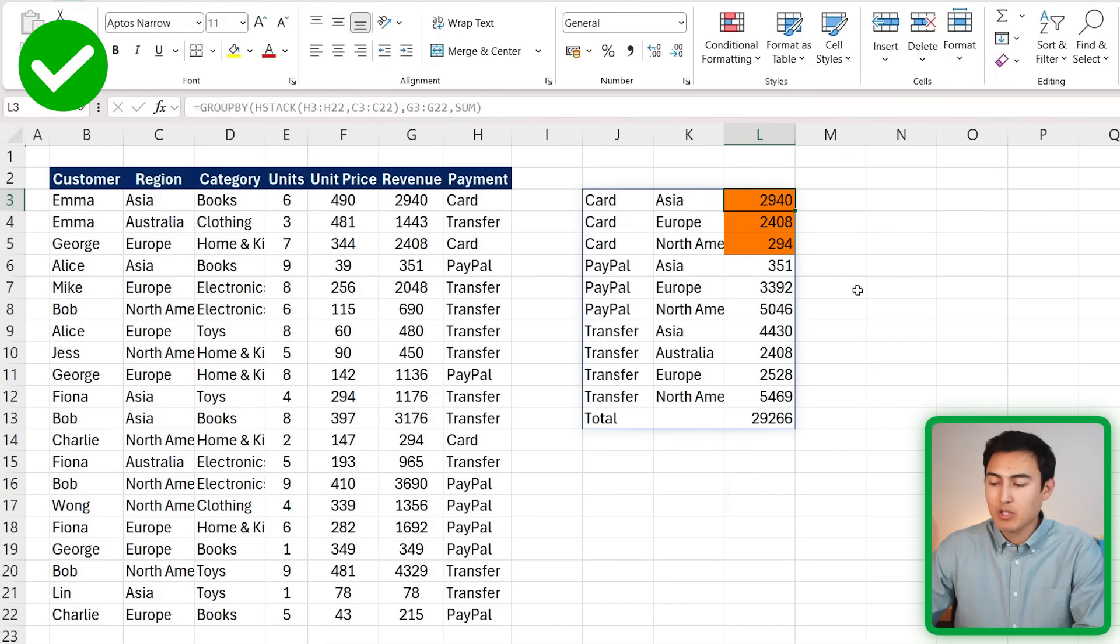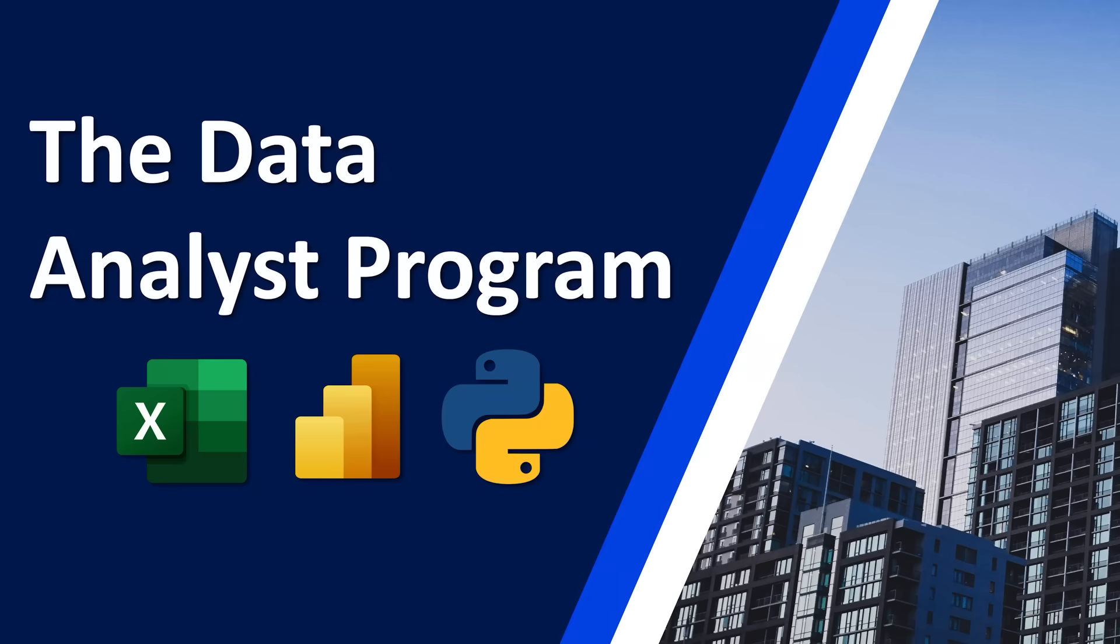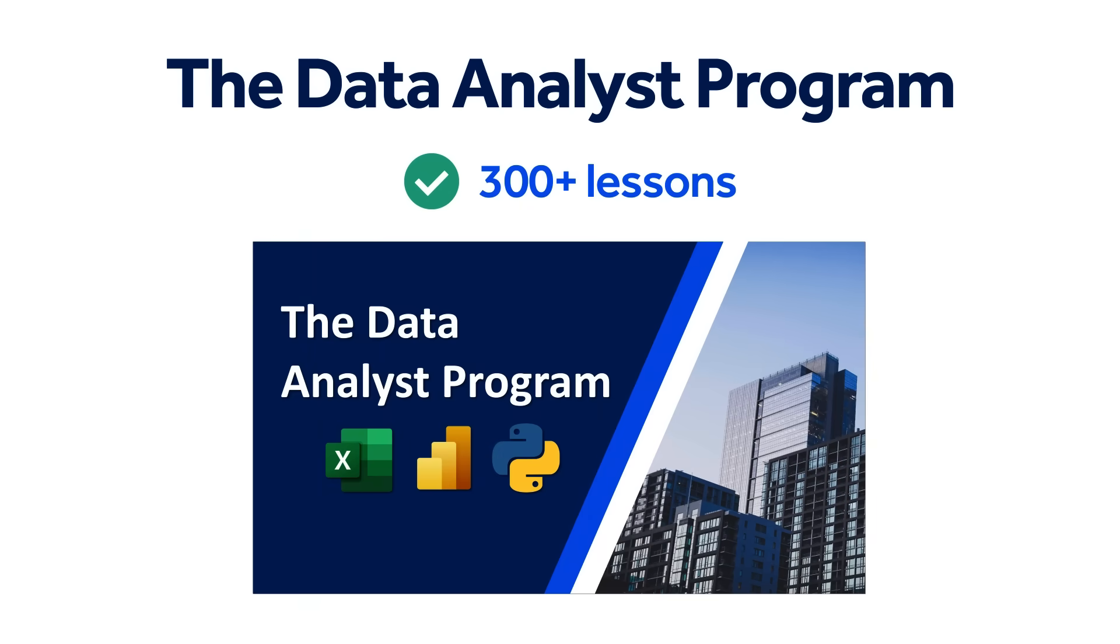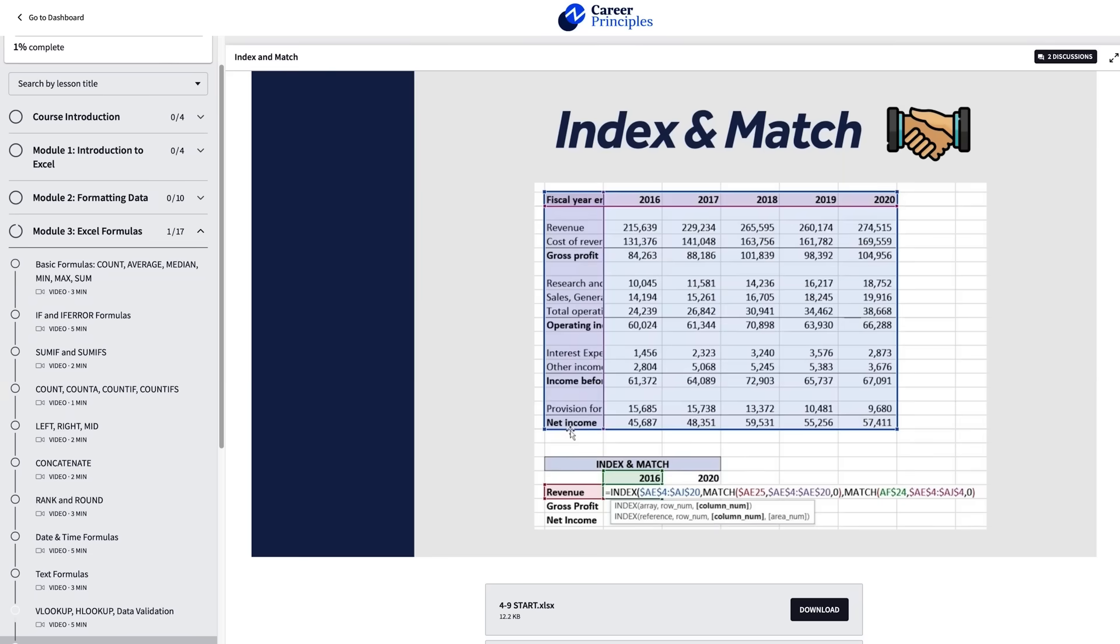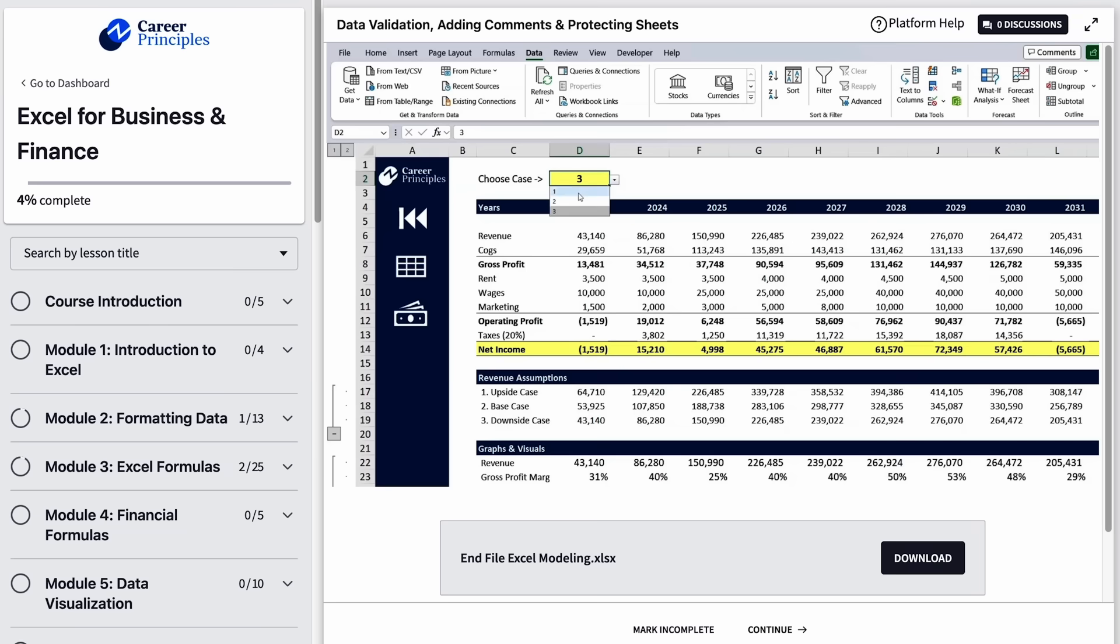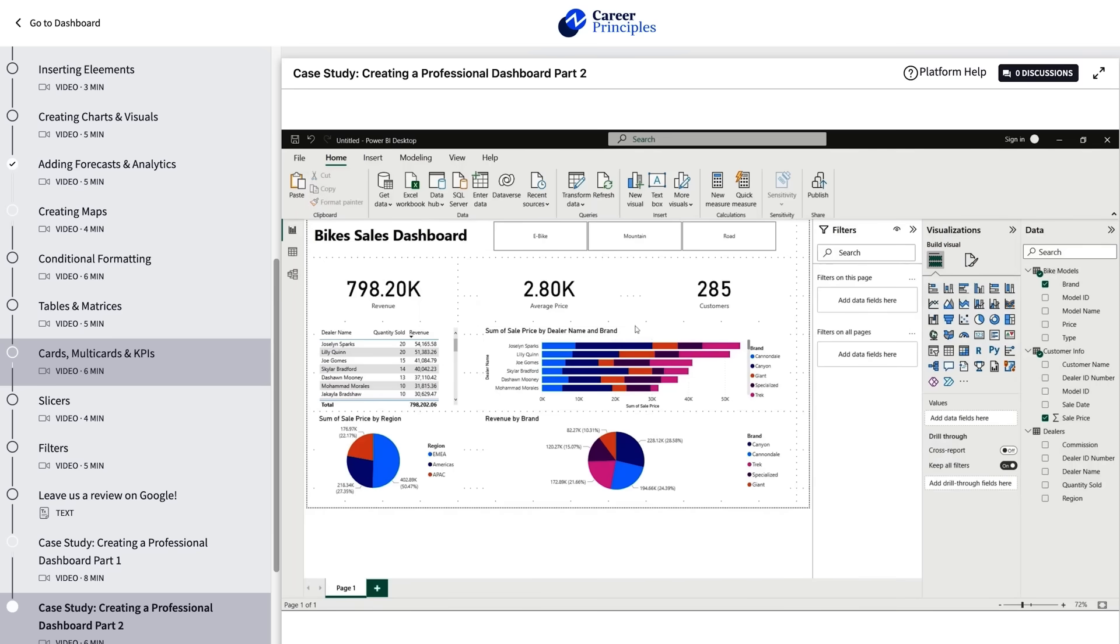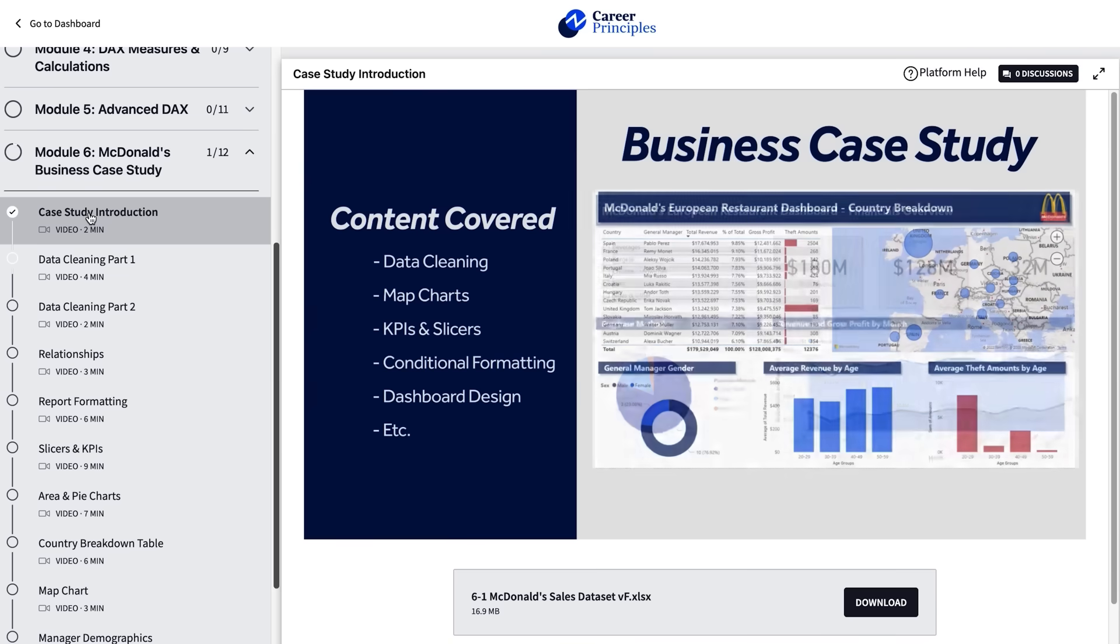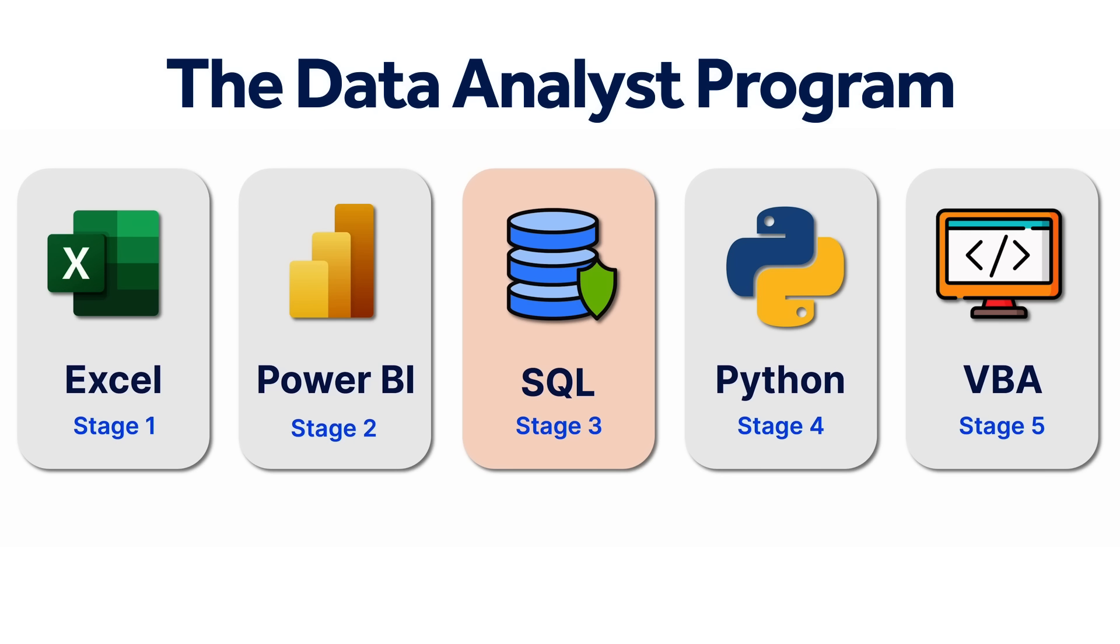Before we move on to Level 5 and the bonus, if you want to learn Excel and other in-demand data skills properly, you can consider checking out our Data Analyst Program. It consists of five individual courses and over 300 lessons. First in Excel, you'll learn best practices for formatting, formulas, and charts. You'll then apply your skills with real-life case studies from data cleaning to building a dynamic financial model. Then in Power BI, you'll dive into data visualization and creating interactive dashboards to extract maximum insights from your data.